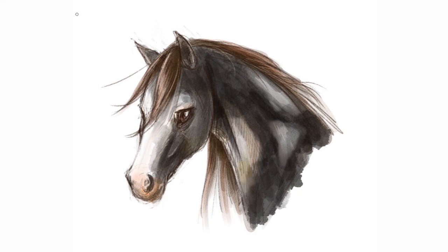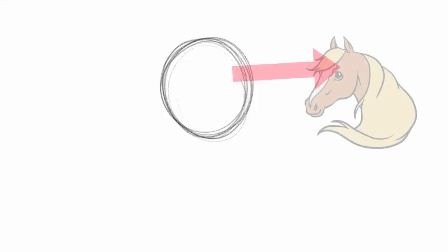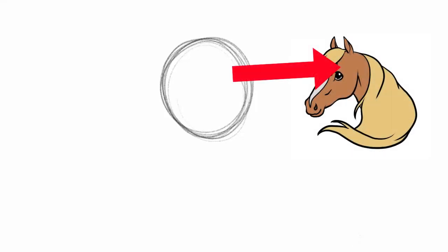To start this off I'm going to use some really simple shapes starting with a circle. If you have problems drawing a circle, I actually have a video on how to draw a circle. I'll leave that linked in the description box or at the end of this video. This first circle is going to be the main part of the horse's head.